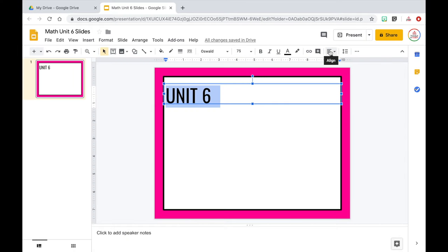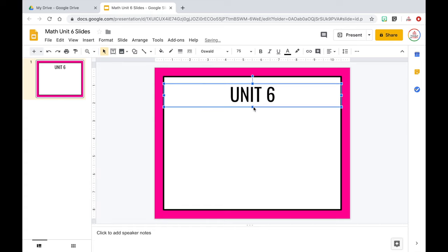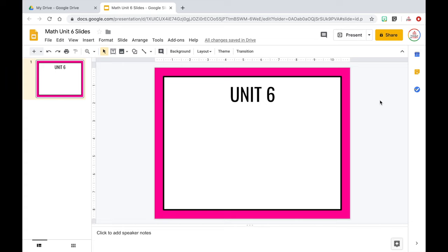Those of you who have seen my slides before know that I love to put a black bar behind my title and then change the title color to white so it really pops. I'm going to move the title down and out of the way for now, then go back to the shape tool and select a rectangle. I'll click and drag it across, lining it up perfectly with that white rectangle using the red guide lines.